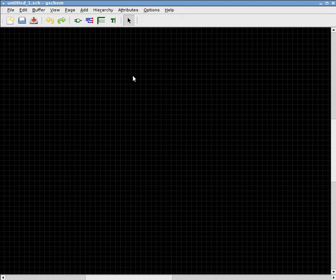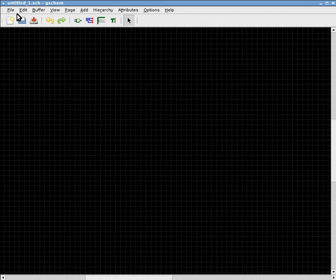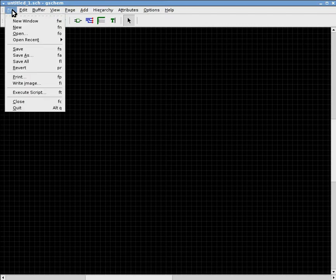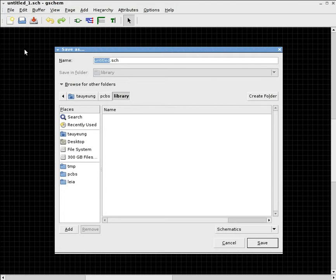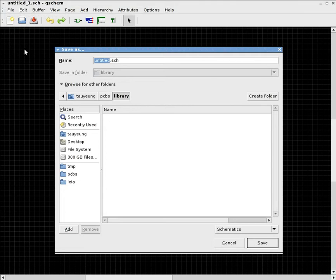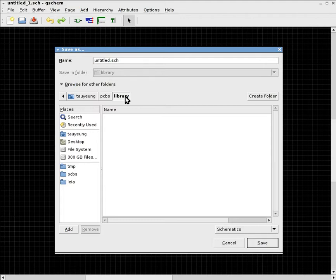And the first thing you want to do is to change that by saving the file once. So go to File, and then click Save. And then what you want to do is to save it inside a library folder, if you have one already. And you have to change the entire name because you cannot save it with an extension of SCH.